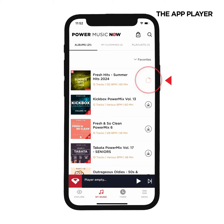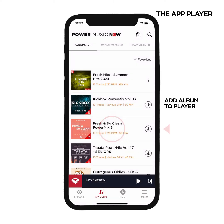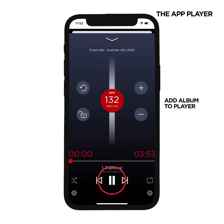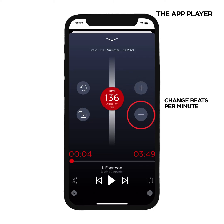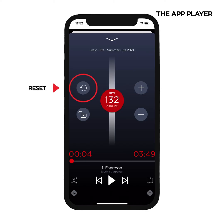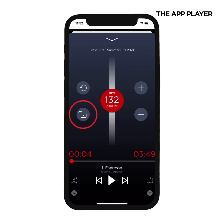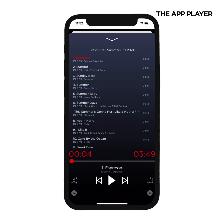Let's add an album to the player by clicking the three dots and choosing Add to Player. Now start playing the song. Pause it or skip to the next track. You can change the beats per minute with either the plus, minus or adjust by dragging the slider. Click the reverse arrow circle if you want to reset the BPM. Browse the Help and Resources section to learn about the BPM lock feature. At the bottom right, you can click to see all the tracks if you'd like to select a different song from the album. Click the Music Notes icon in the bottom right-hand corner to return to your previous view.